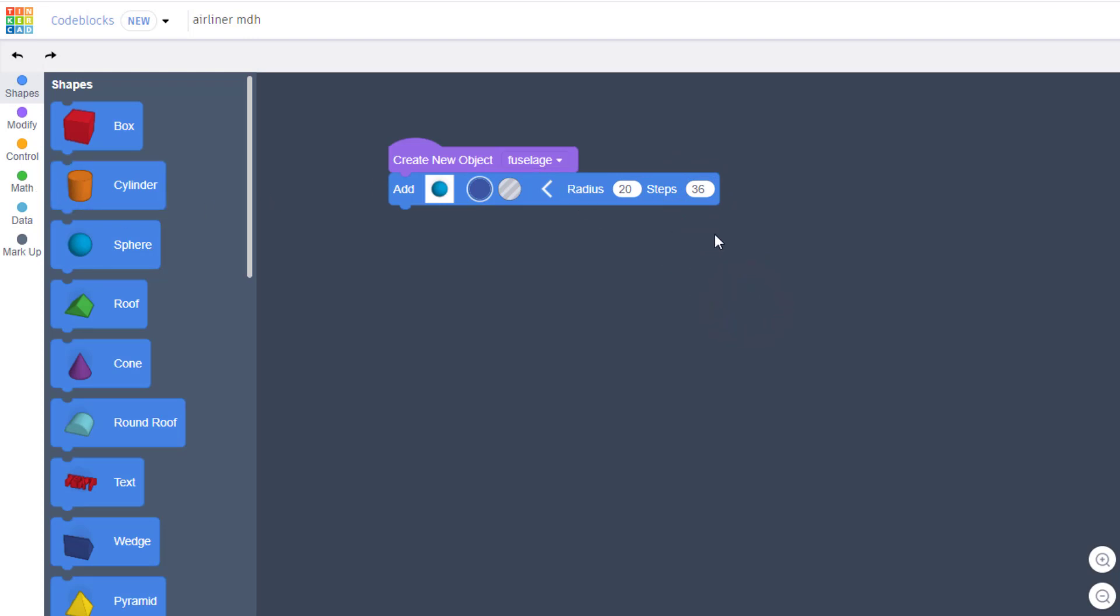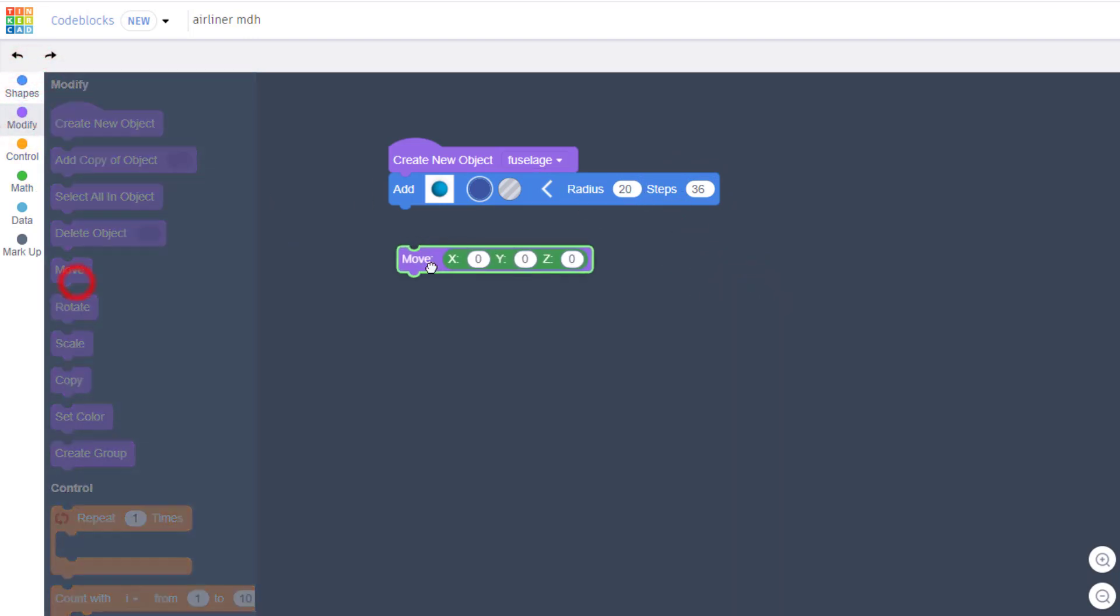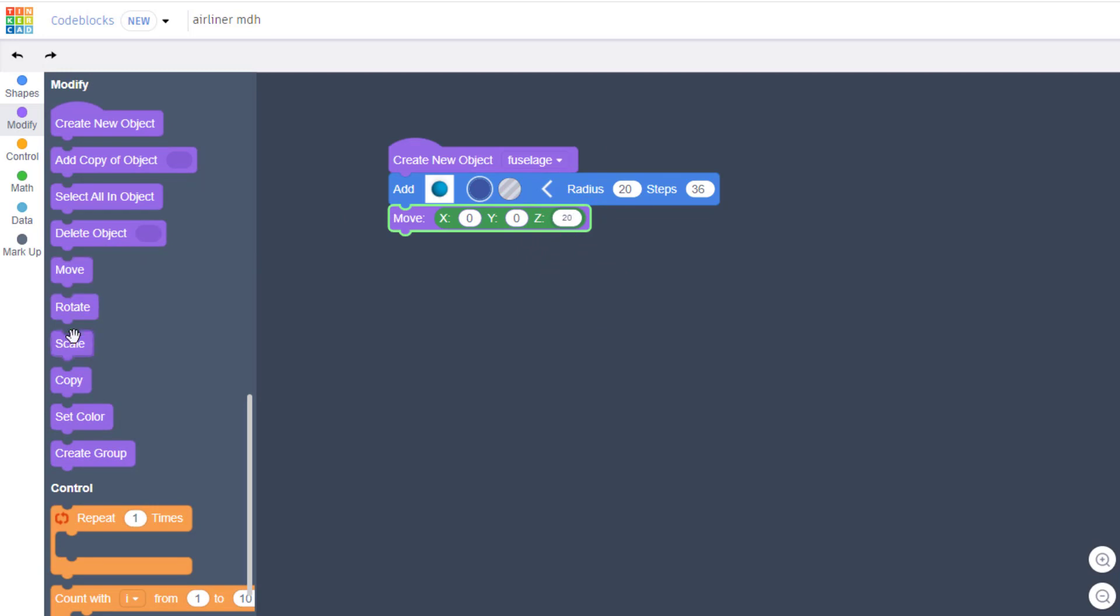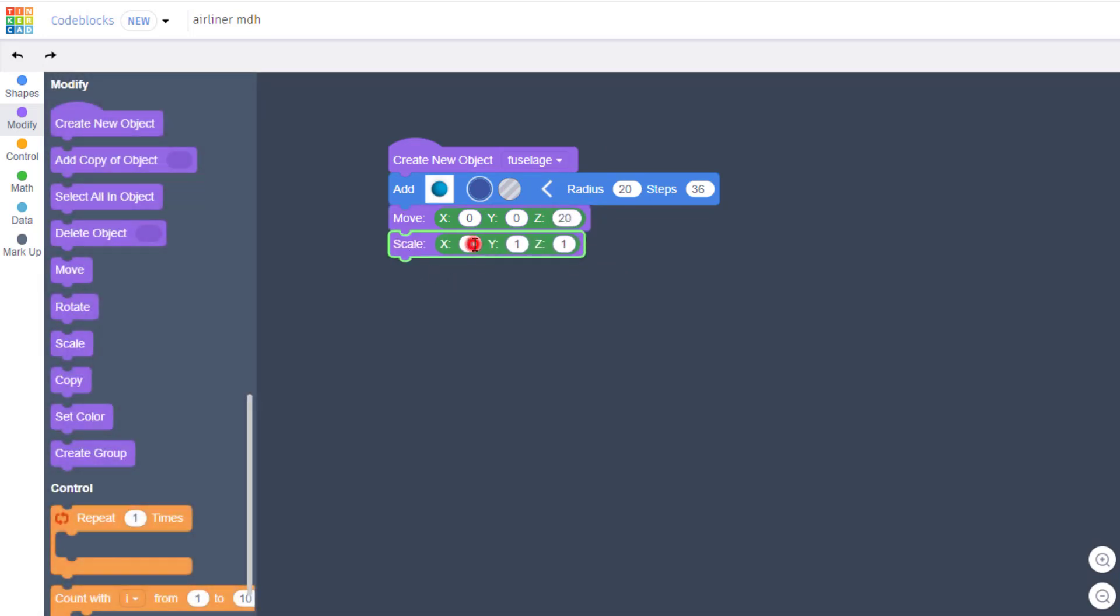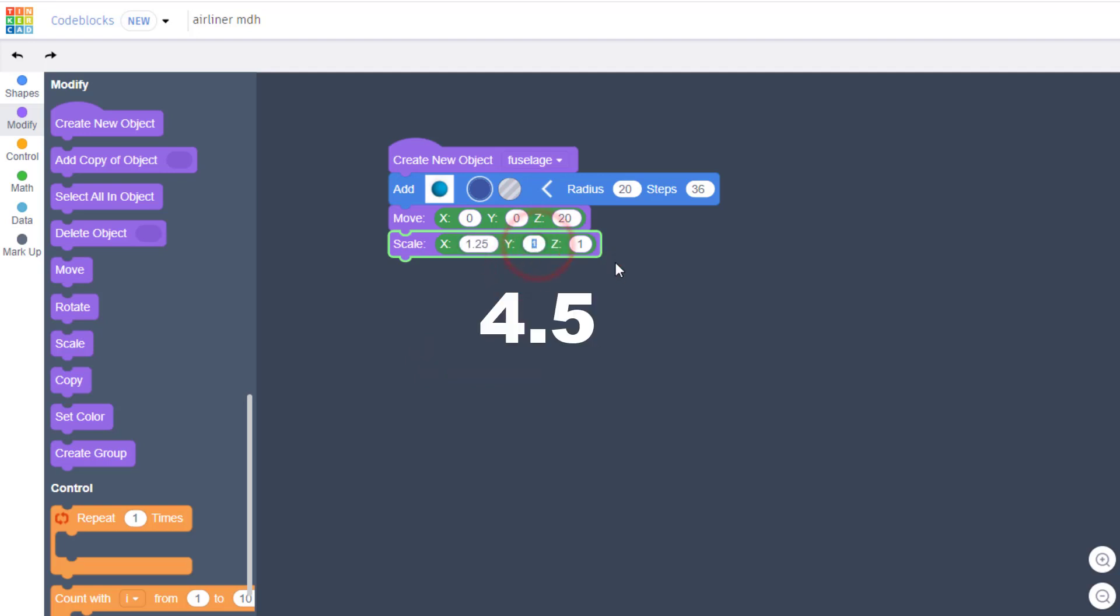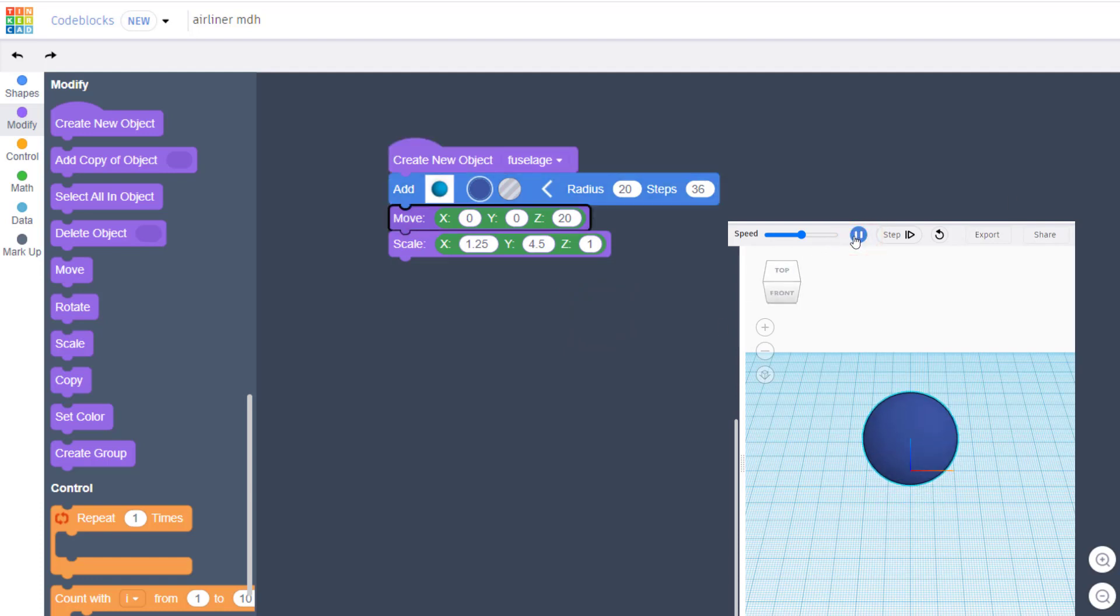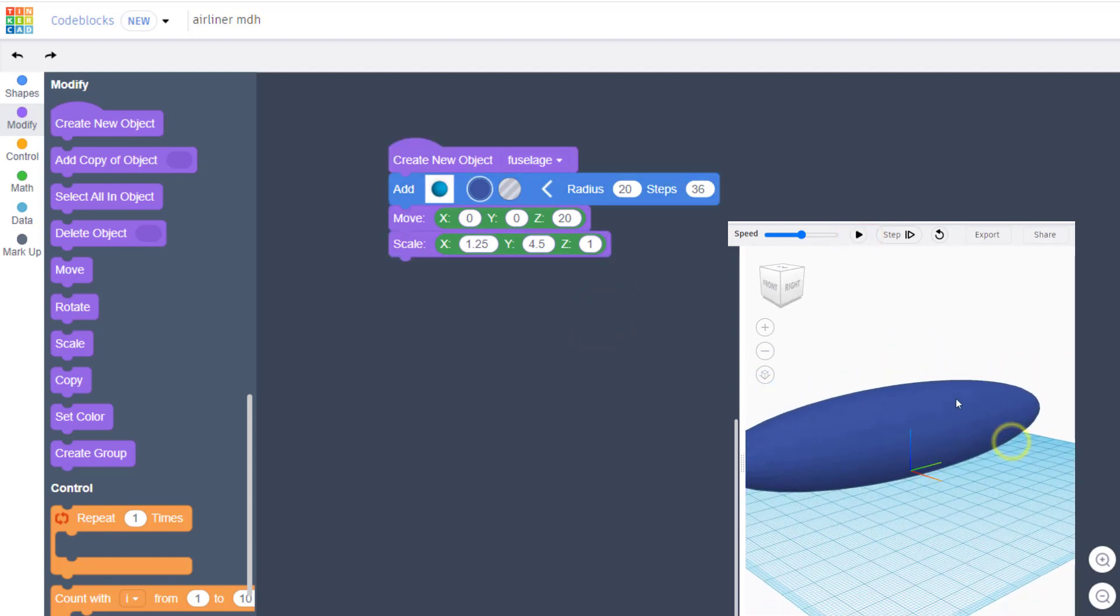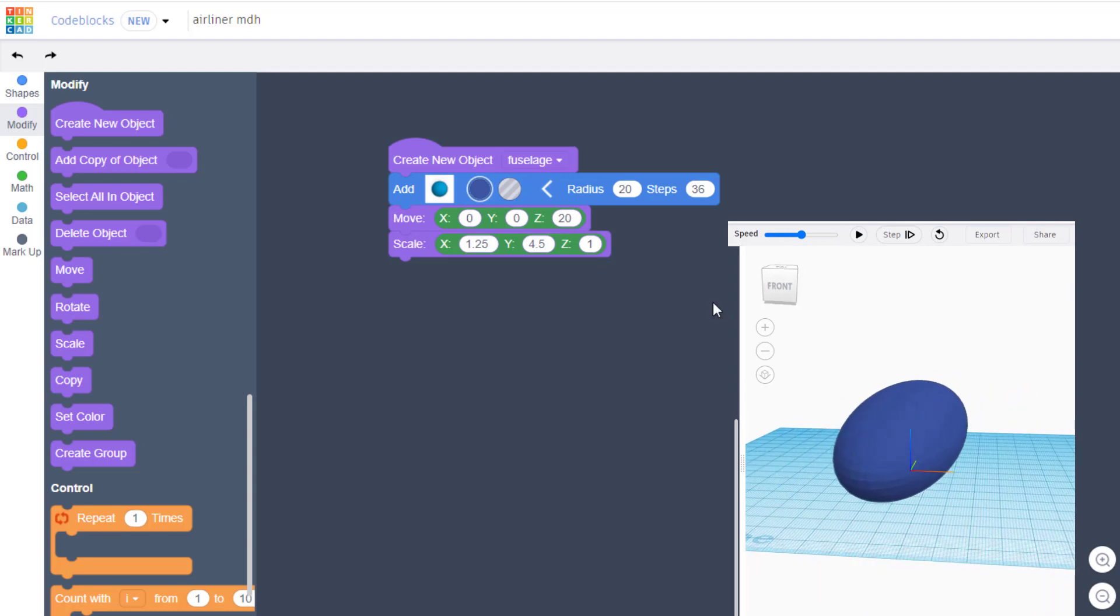We're going to move it up that same amount of radius, so go to modify and bring out a move and change the Z to 20. And then we're going to scale this so it looks like an aircraft. I want you to type 1.25 for the X scale and 4.5 for the Y scale. We're going to keep a Z of 1. If you hit play, boom, you can see you've got a fuselage of a jet airliner.